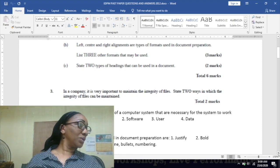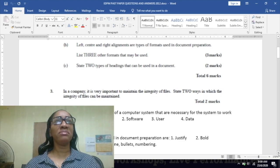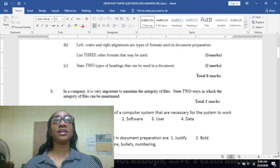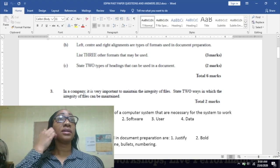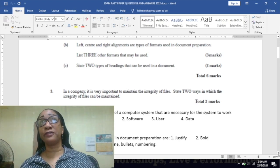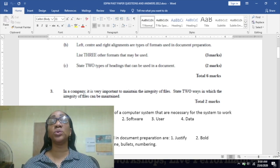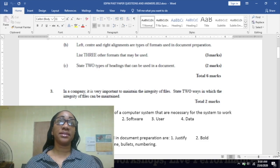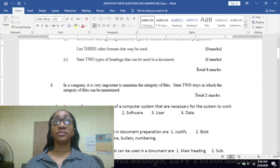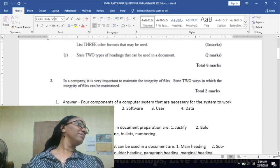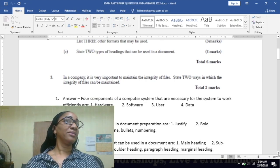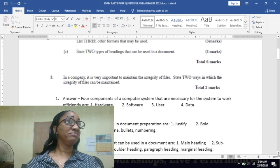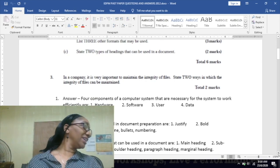You could bullet it, you could also number it, and there are others. Part C: state two types of headings that can be used in a document.